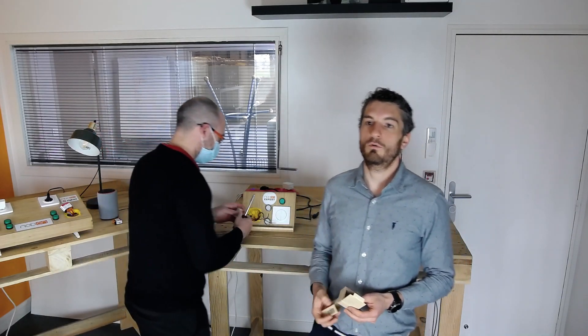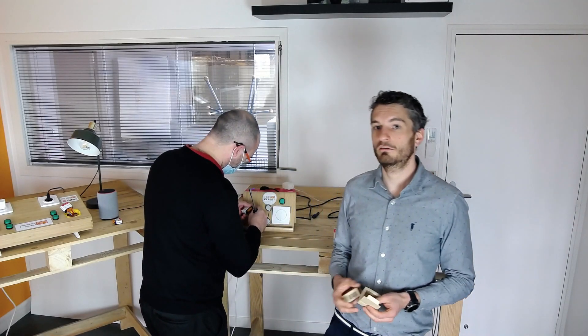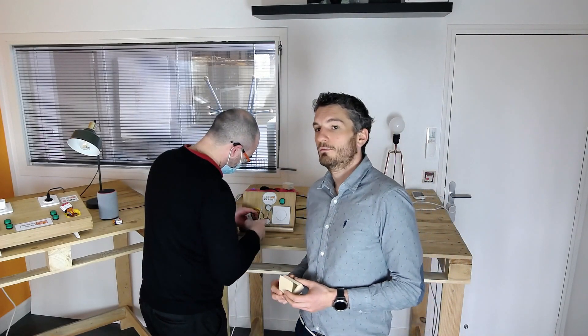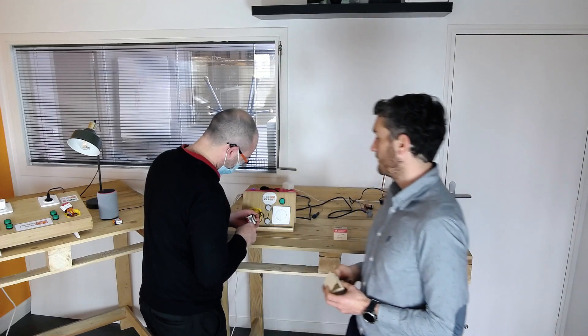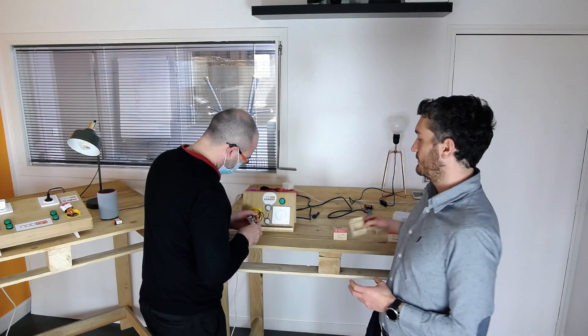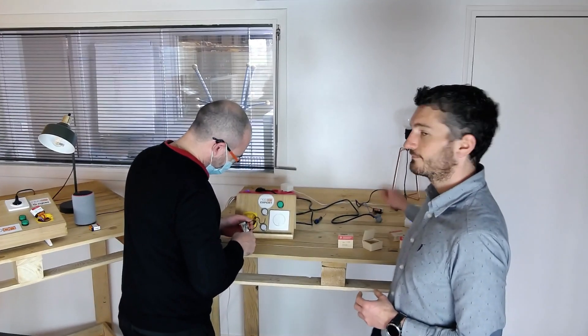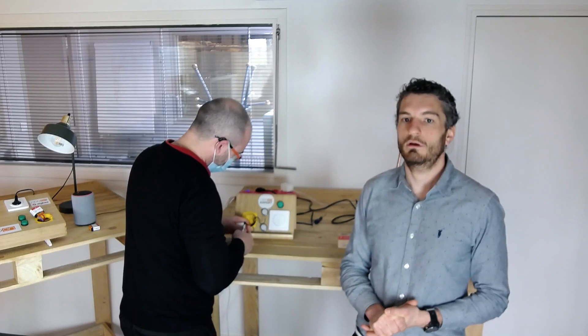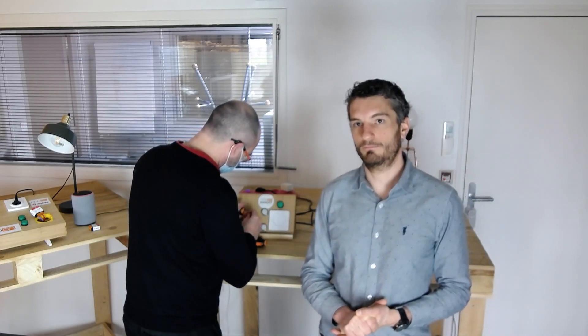We will start this demo with the lighting module wireless switch. For this demonstration, Aurélien will install the module in a typical application. While Aurélien is wiring the module, let me explain how it works.